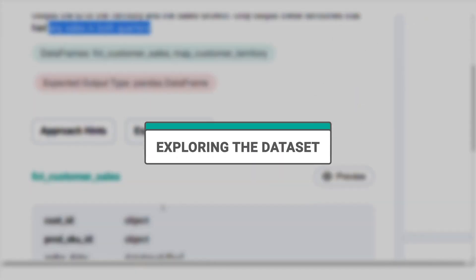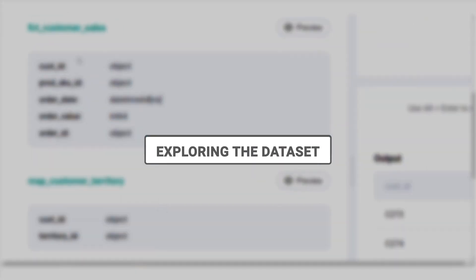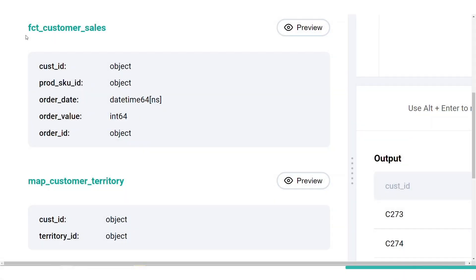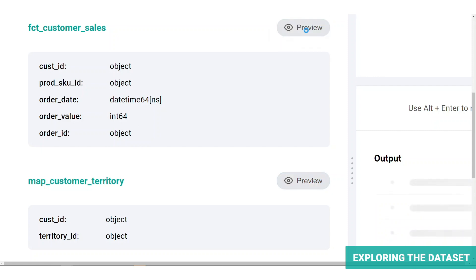Let's start with step 1. Exploring the dataset. We're provided with two tables, FCTCustomerSales and MapCustomerTerritory. From the schema, we can see that CustomerID, ProdSQID, and OrderID columns are in object data type. And OrderID is in DateTime format and OrderValue is an integer format. Let's click on the preview button to take a closer look at the table.